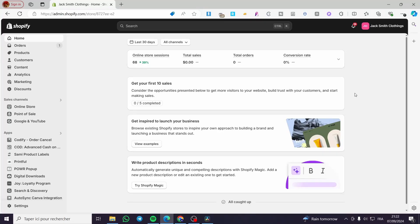How to create mix and match bundles in Shopify. Hello guys and welcome to this new tutorial. Today I'm going to show you how easy it is to create a mix and match bundle in your Shopify store. All you need to do is to follow the tutorial from the beginning till the end and you will be good to go.